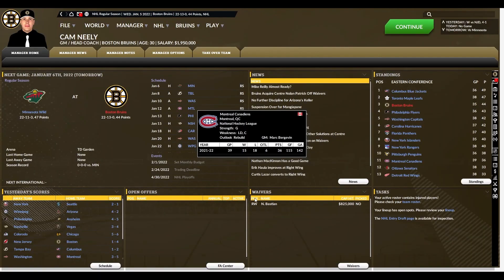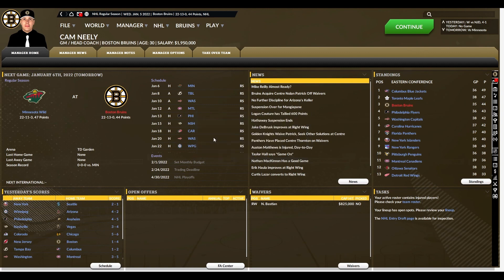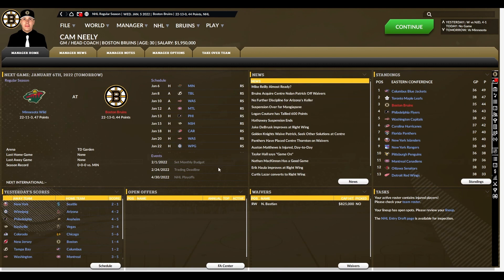Welcome back to Franchise Hockey Manager 8 here on GM Games. This is just going to be a quick video that goes over some of the most important changes to the game. Mostly the changes are being done in-game and with the financial engine. There are a couple of aesthetic changes as well, but primarily it's the in-game and the financial engine.